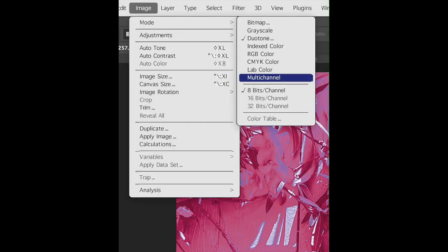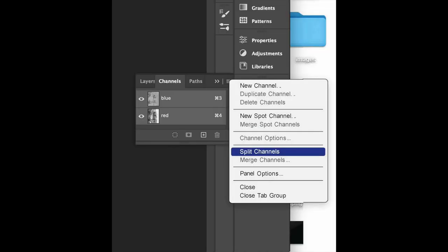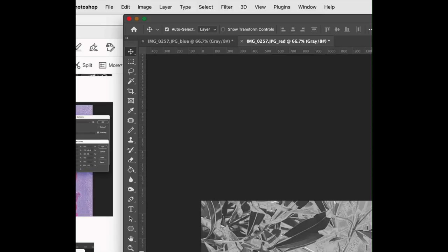Once you're finished with that, you're going to go back to Image, Mode, and click Multi-channel. This will separate the two colors into different channels. When the channel tab is open, you're going to see that now it's blue and red, or whatever colors you chose. Click on the hamburger icon in the channel area, then go to Split Channels and click that.